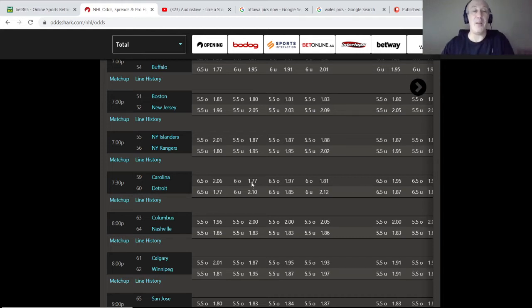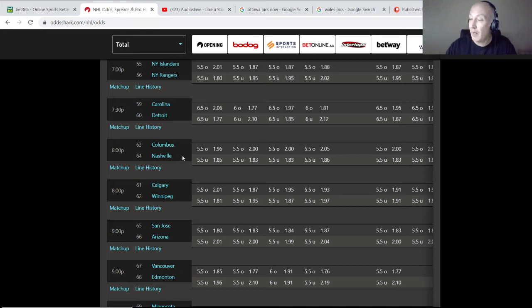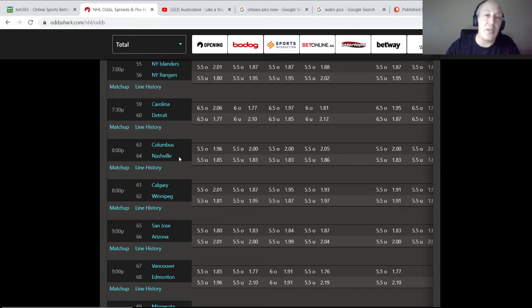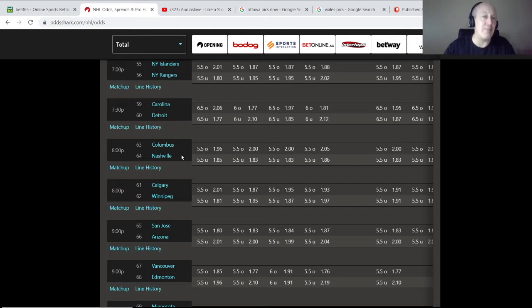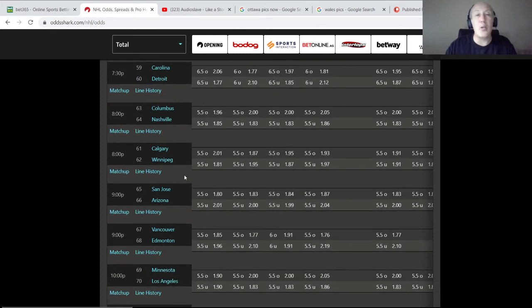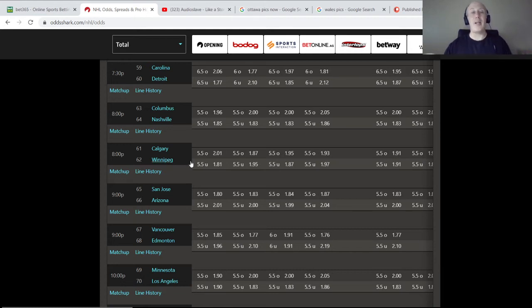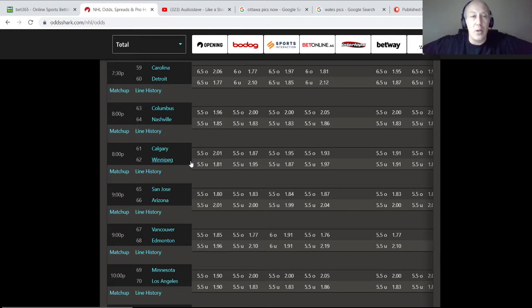Columbus versus Nashville. I have a play on the total here as well and I can't give you this one at all. I have a play on the total and I have a play on the line so you might want to go check out the Patreon for that. I can't touch that one. Calgary versus Winnipeg, I don't have a play on anything on this so I can give you both. Since we're on the total now, we'll go the total first.